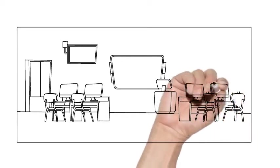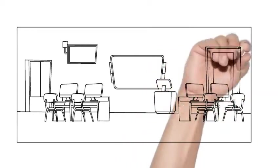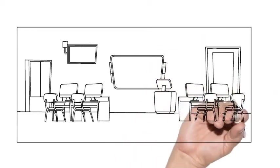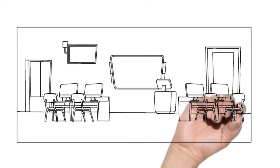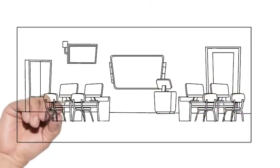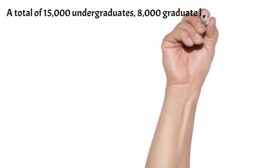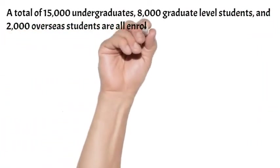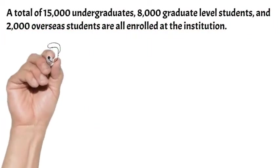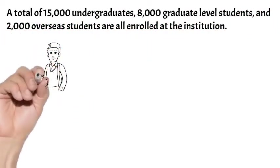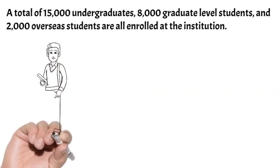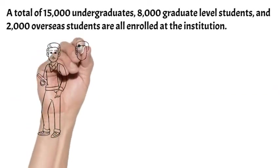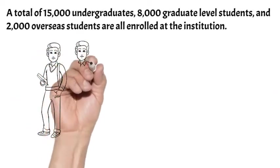The university is one of only two national institutions in Japan with a school of foreign studies. A total of 15,000 undergraduates, 8,000 graduate-level students, and 2,000 overseas students are all enrolled at the institution, which has four campuses.